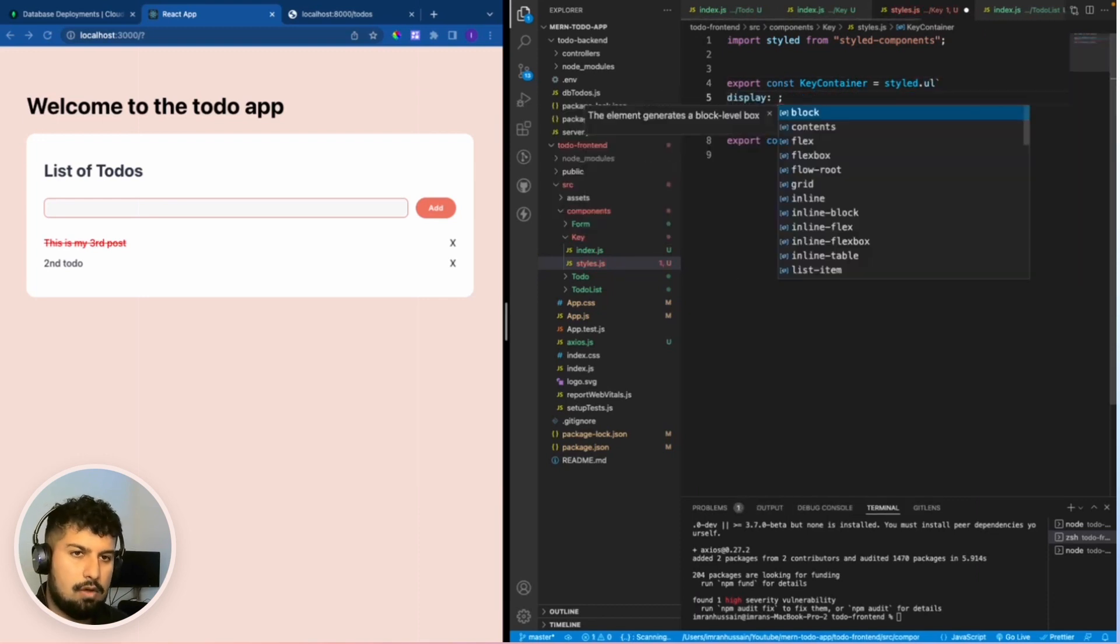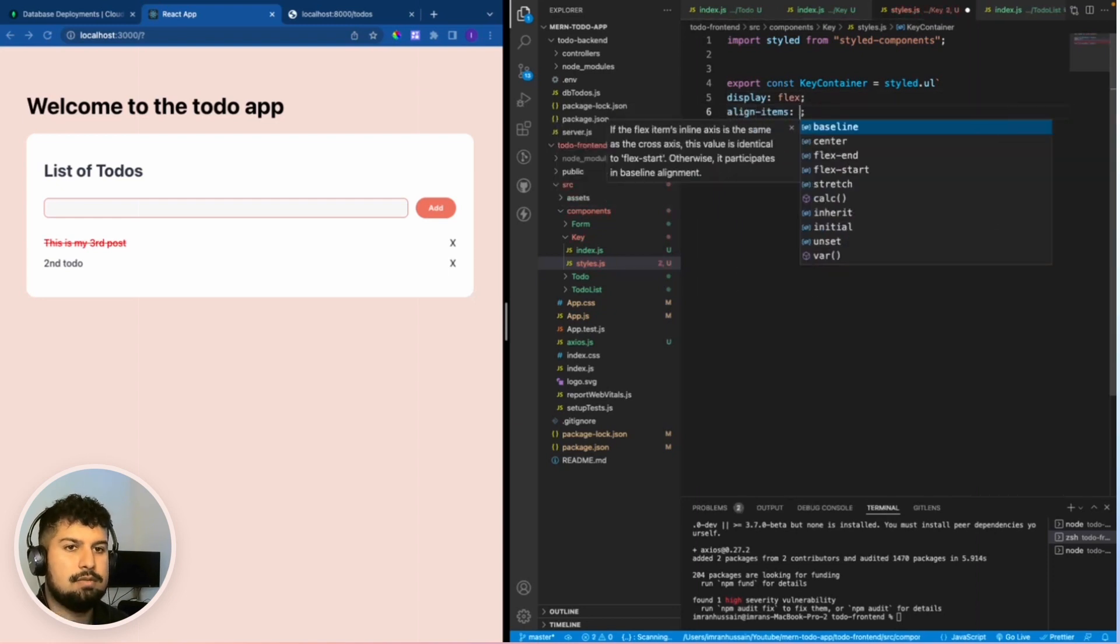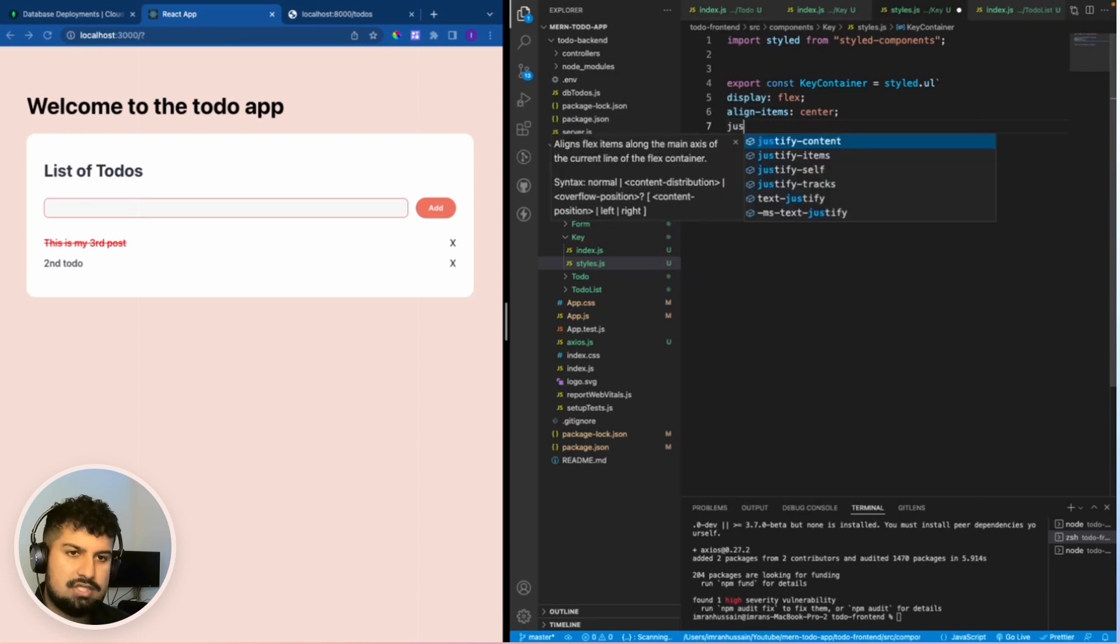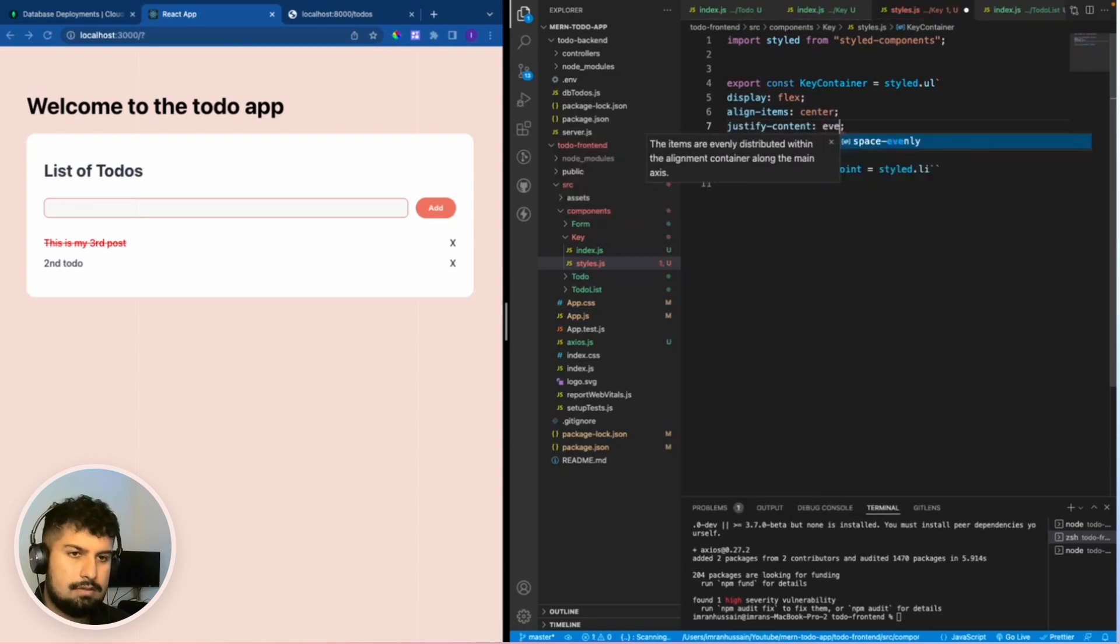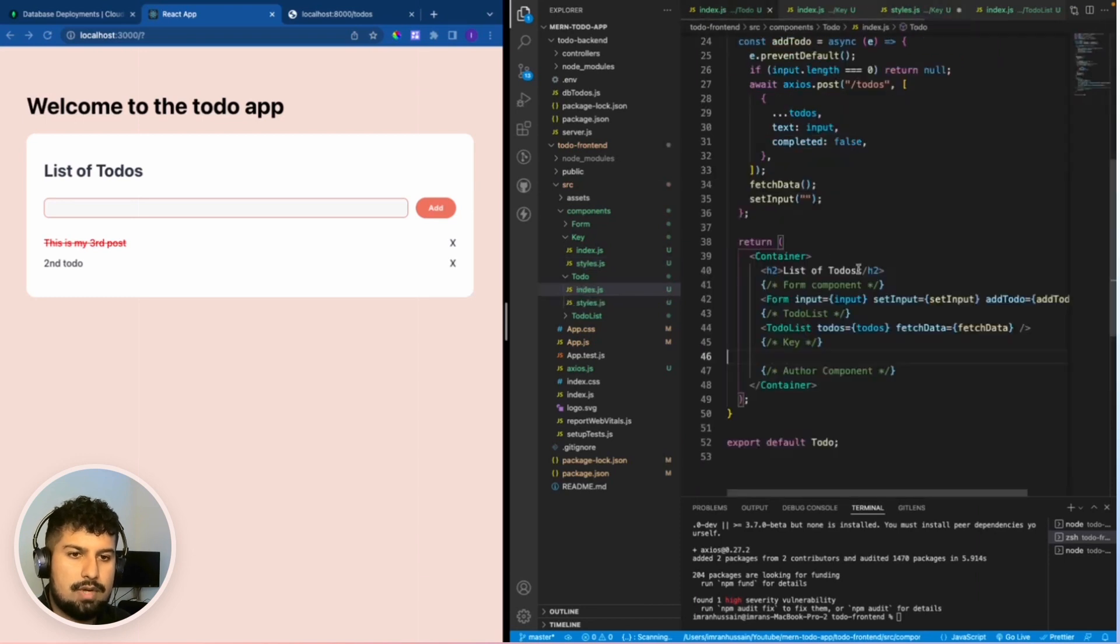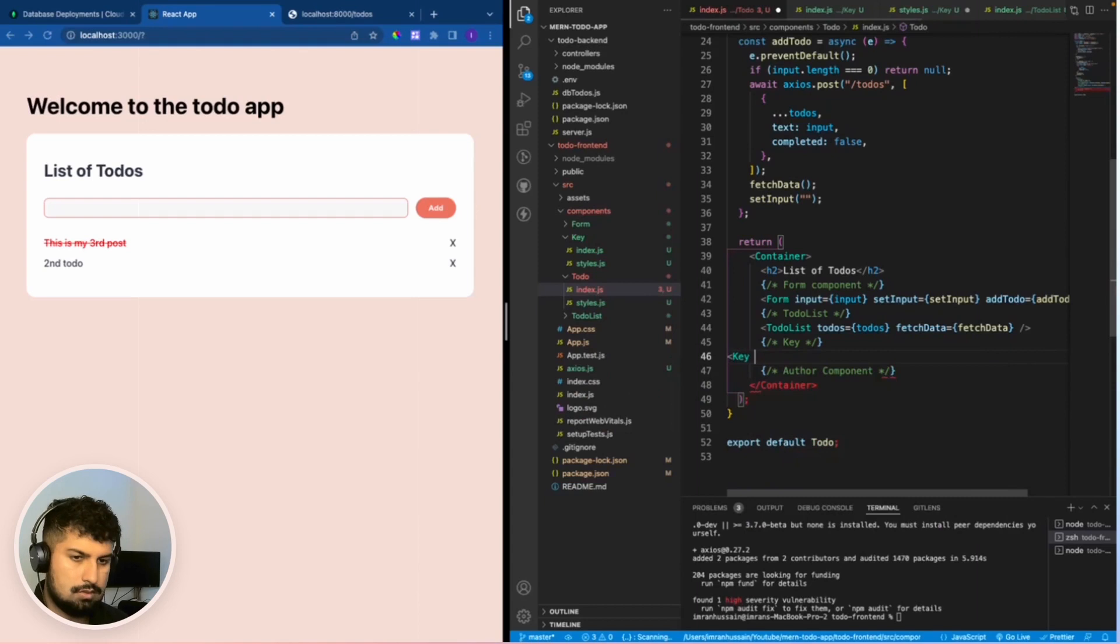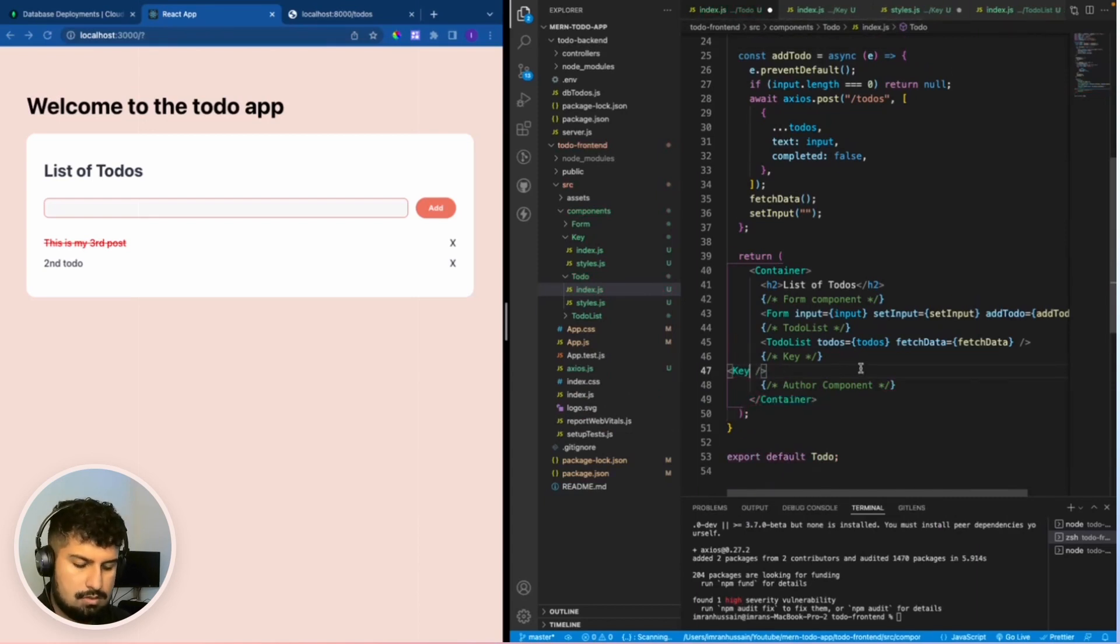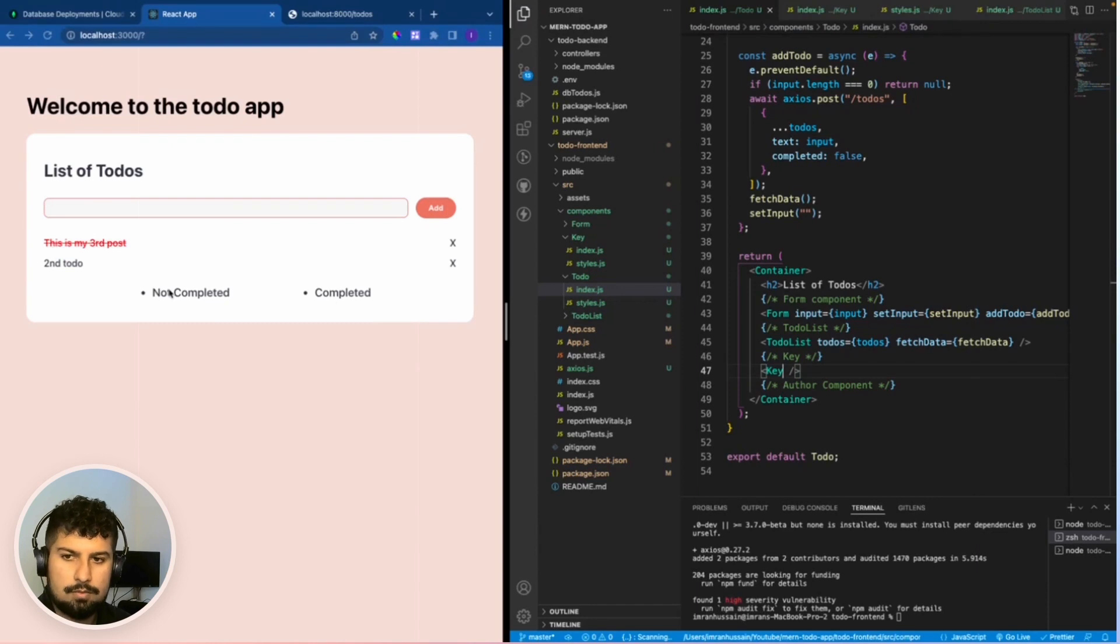The ul is going to have a display of flex, putting it into a row, aligning the items centrally, and we want to justify content as space evenly. I also want to render this out in here so we can see what's going on. I want to render out the key component, and now if I save we have not completed and completed.